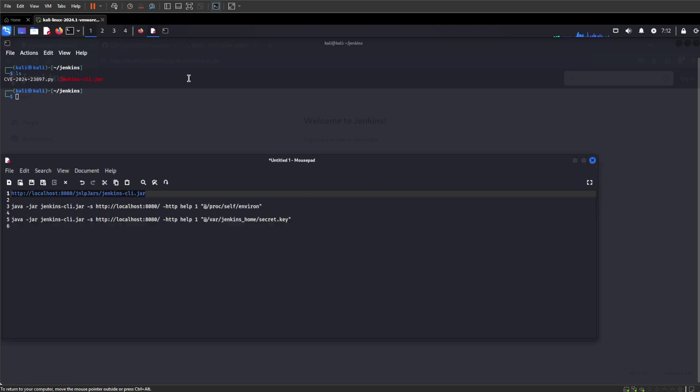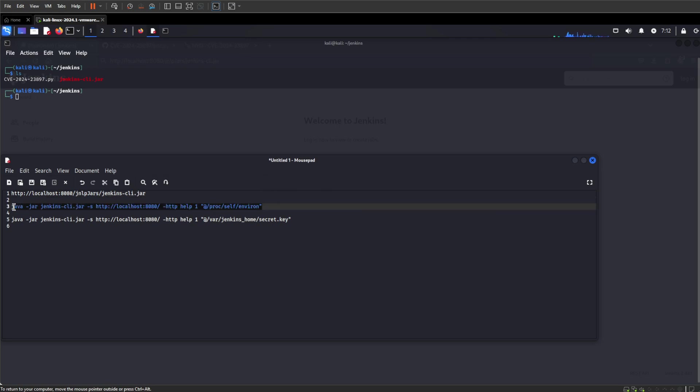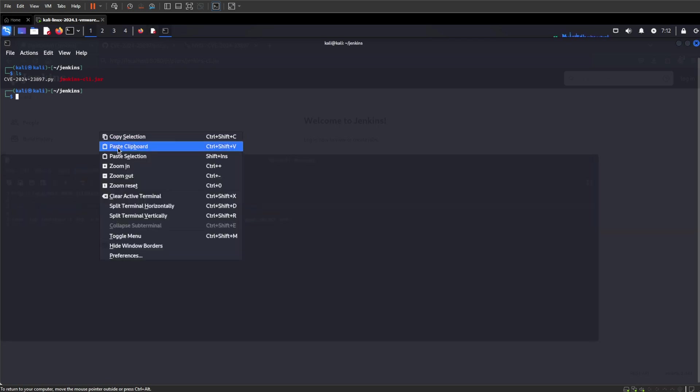We can obviously get the password file, that's expected, but we can do a bit more. By running this, we can grab the actual path that Jenkins is running on.